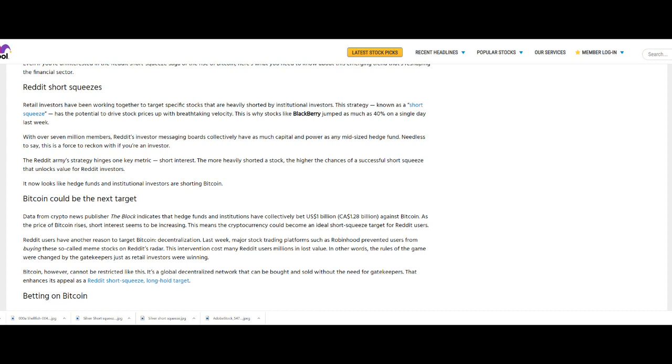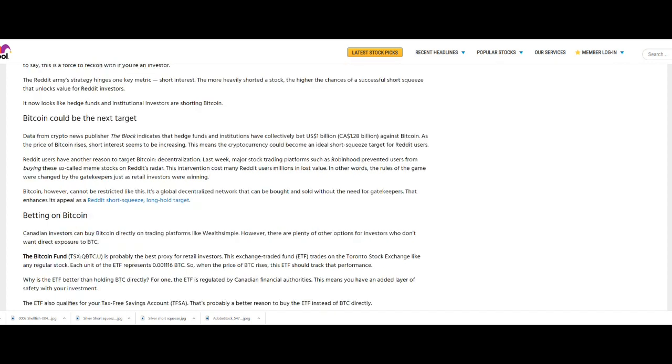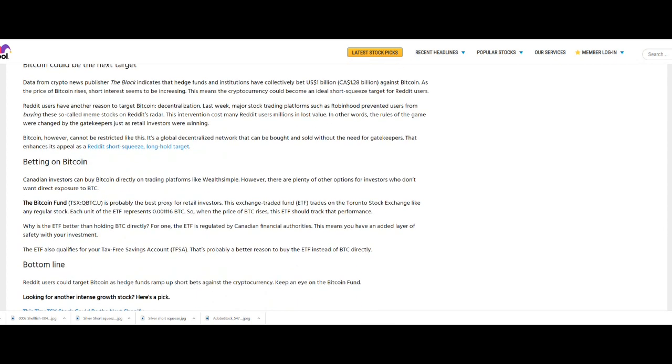The Reddit army's strategy hinges on one key metric: short interest. The more heavily shorted a stock, the higher the chances of a successful short squeeze that unlocks value for Reddit investors. It now looks like hedge funds and institutional investors are shorting Bitcoin. Data from cryptocurrency news publisher The Block indicates that hedge funds and institutions have collectively bet $1 billion US dollars against Bitcoin. As the price of Bitcoin rises, short interest seems to be increasing. This means the cryptocurrency could become an ideal short squeeze target for Reddit users.